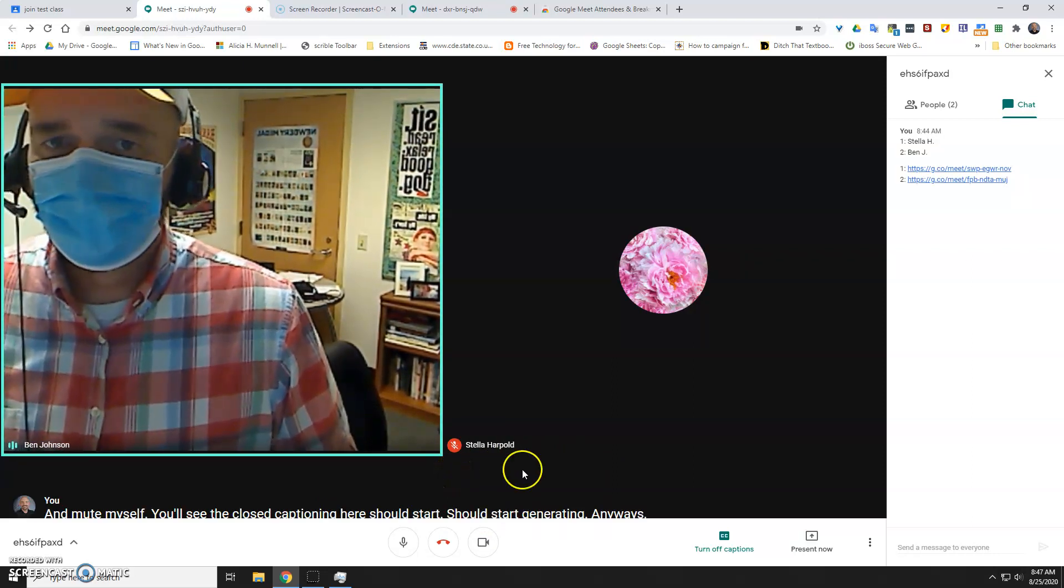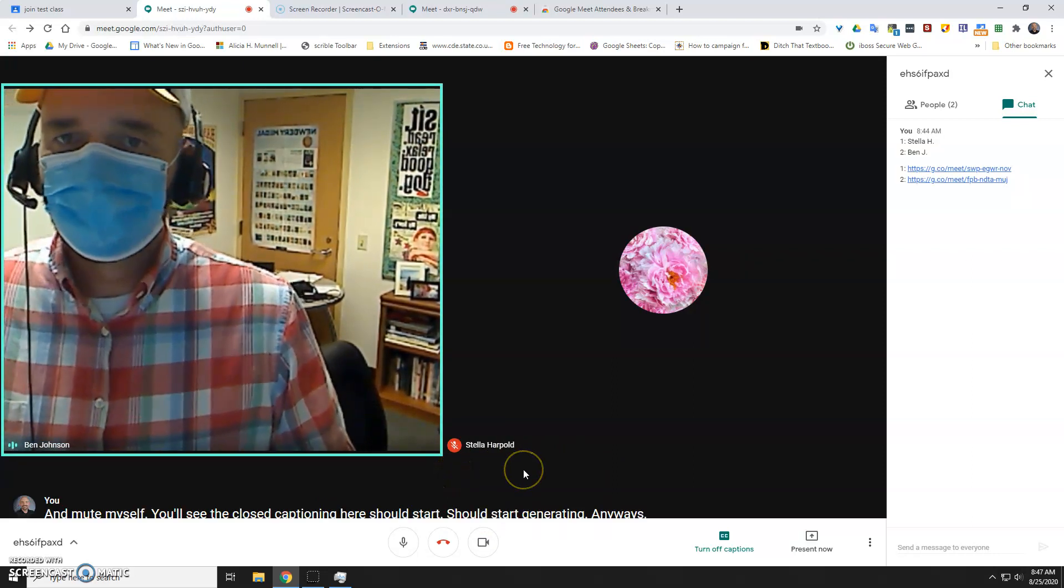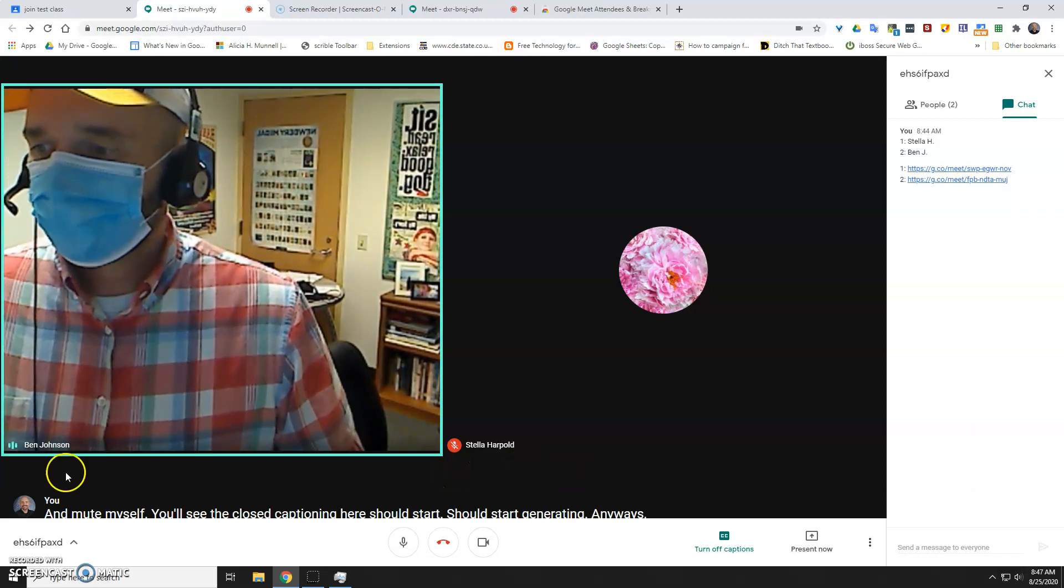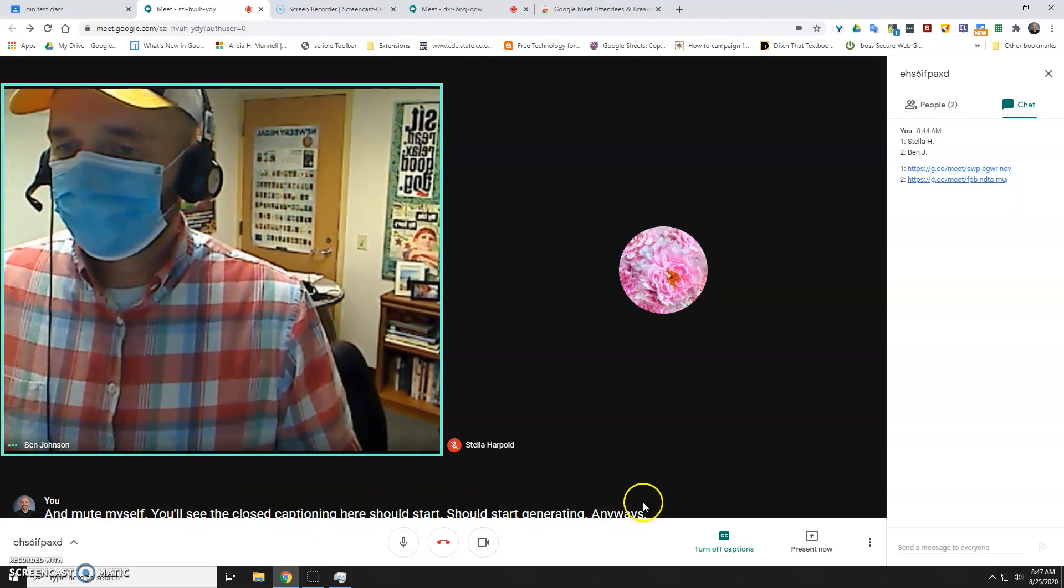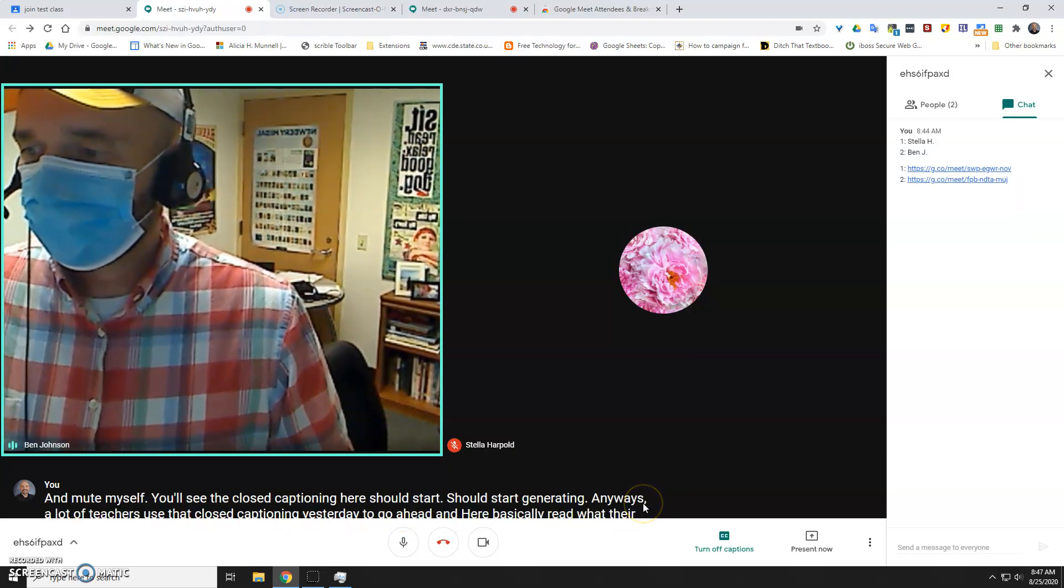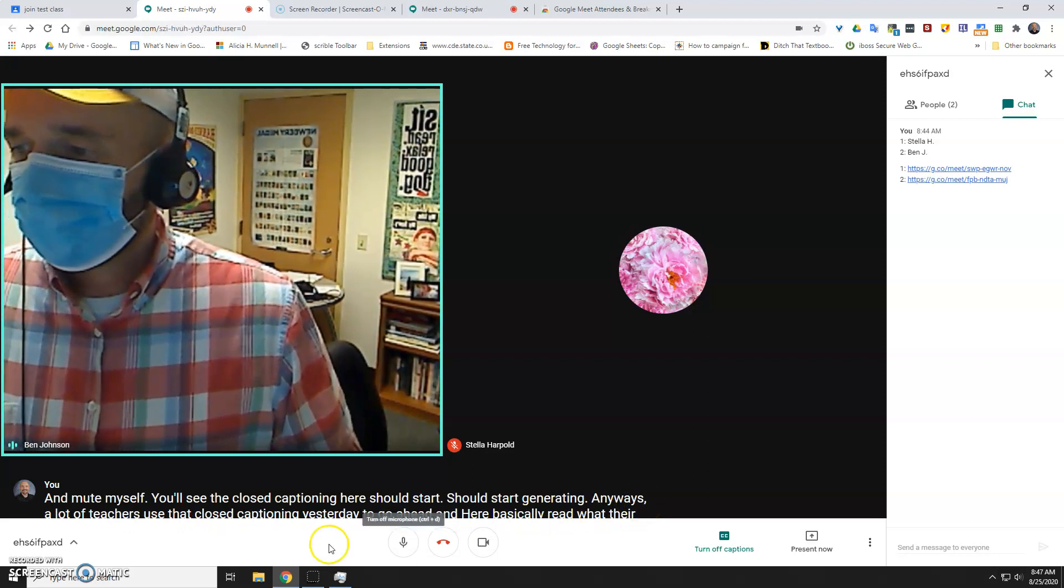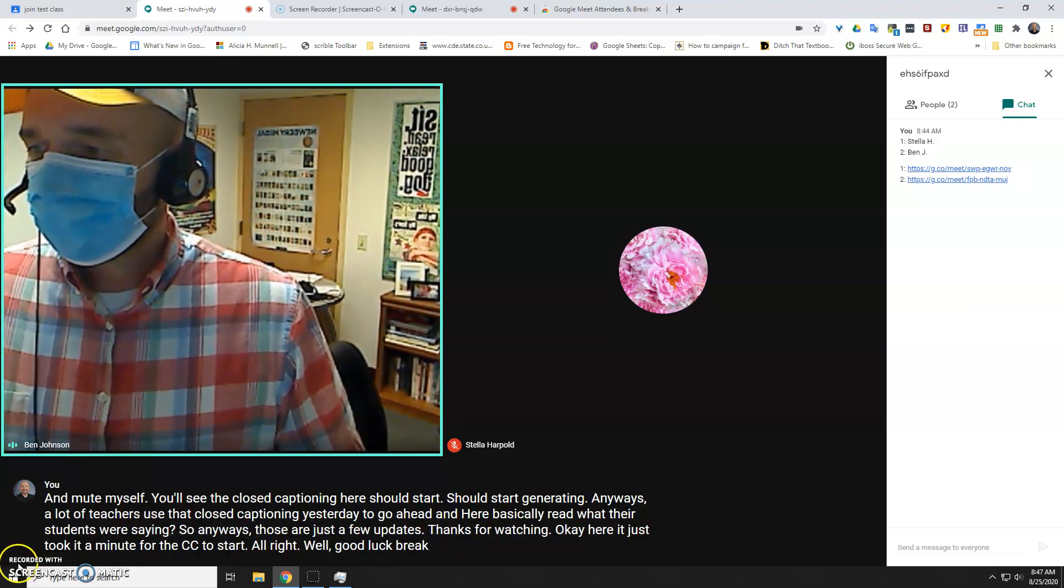A lot of teachers used that closed captioning yesterday to go ahead and basically read what their students were saying. So anyways, those are just a few updates. Thanks for watching. Okay, here, it just took a minute for the CC to start. All right, well, good luck. Break a leg today, Lobos. Thanks.